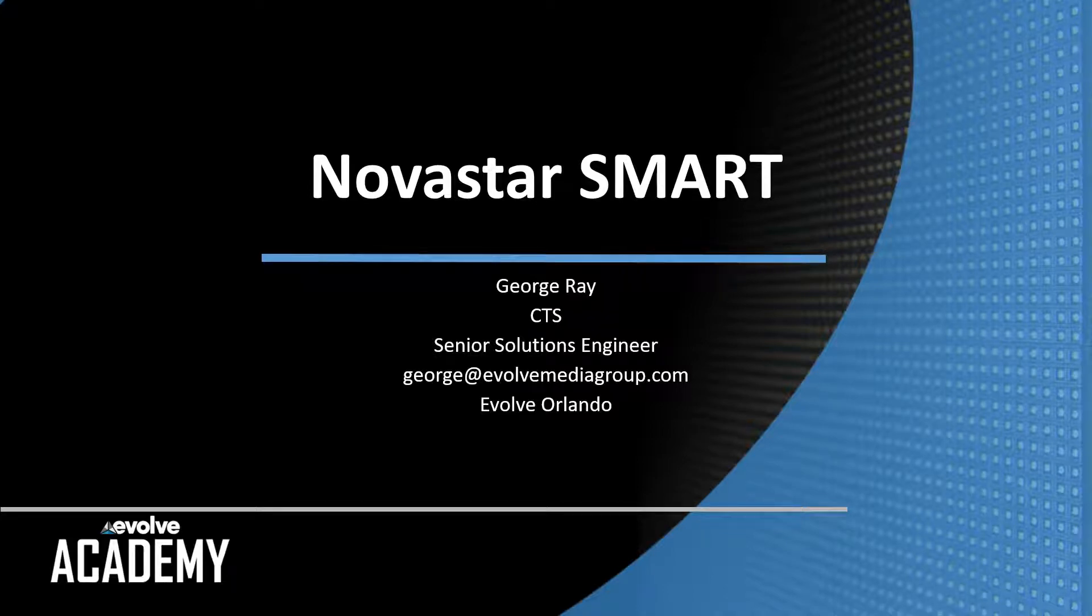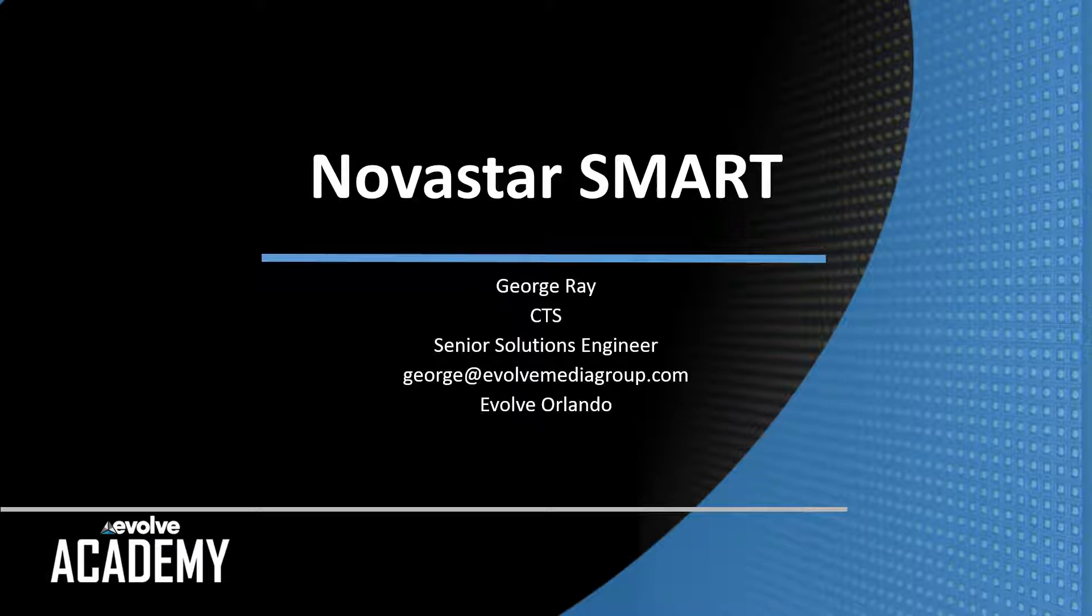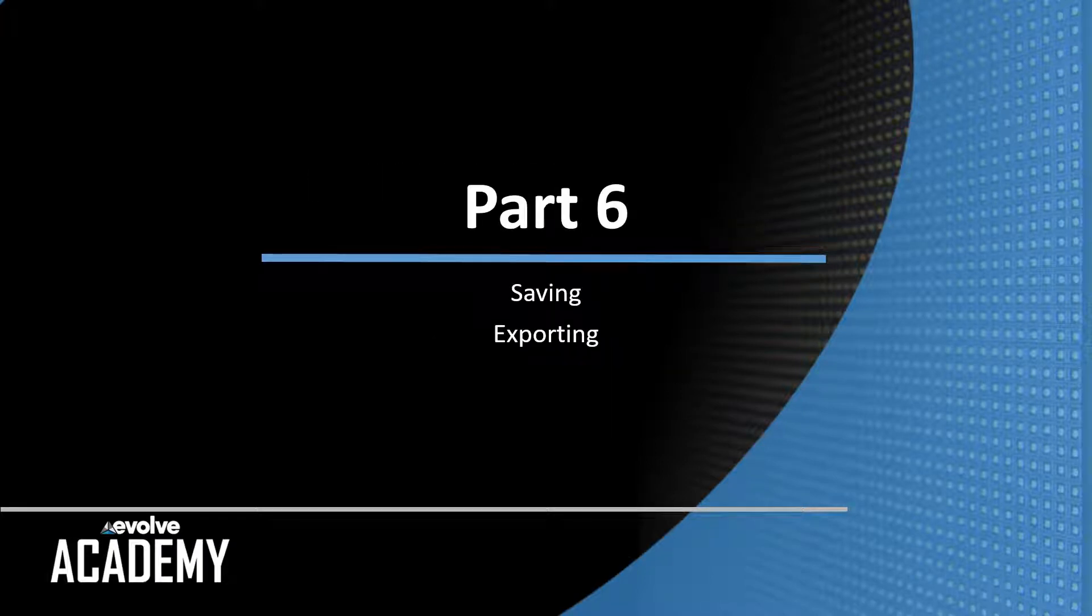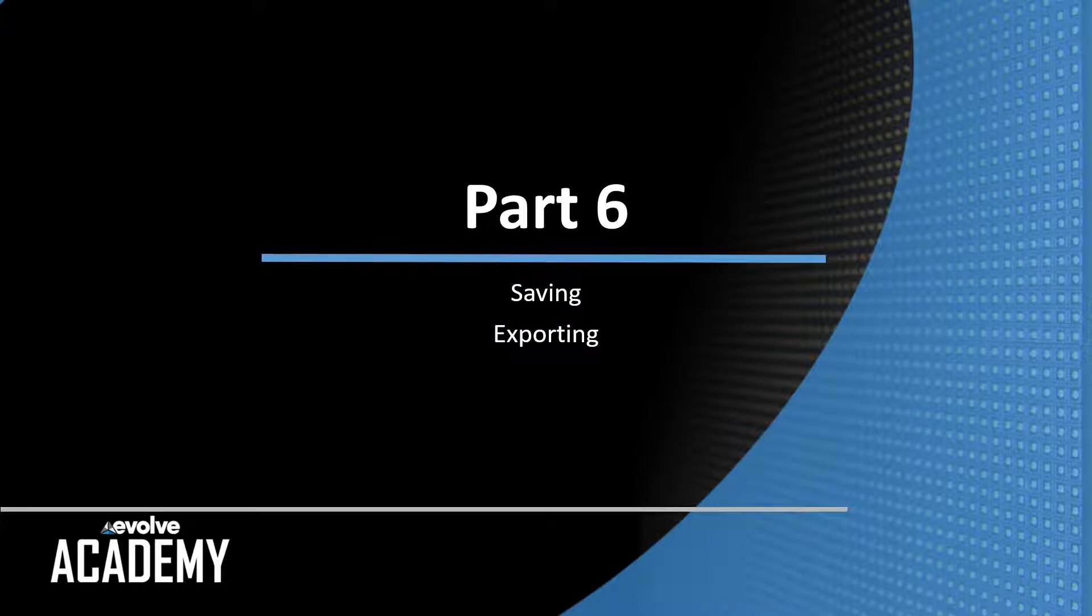Hi, this is George Ray with the Evolve Academy. Welcome back to our series on Programming Novastar Smart. Today we're going to do part six, saving and exporting.